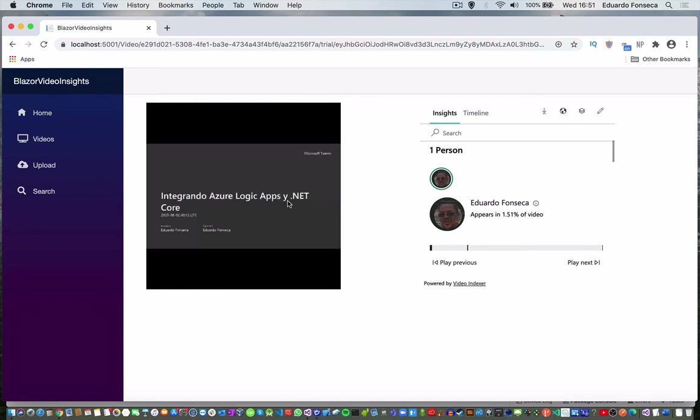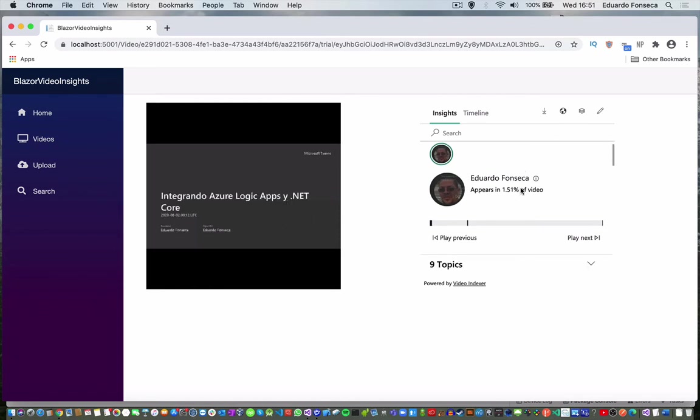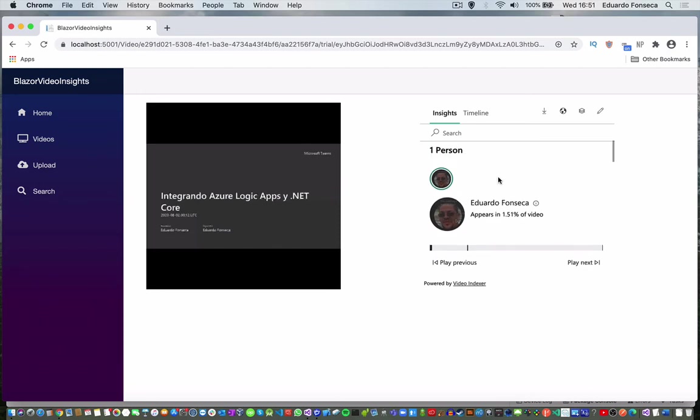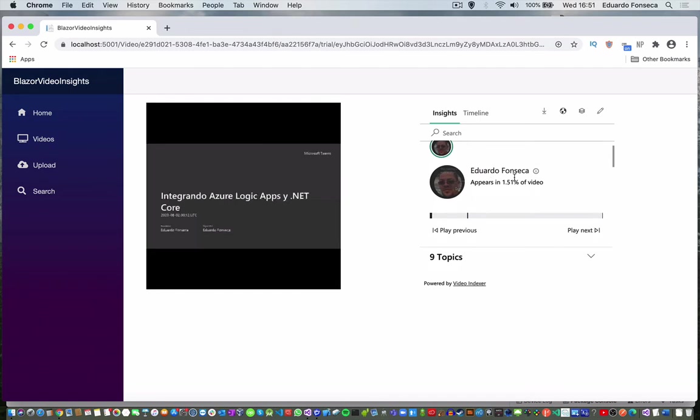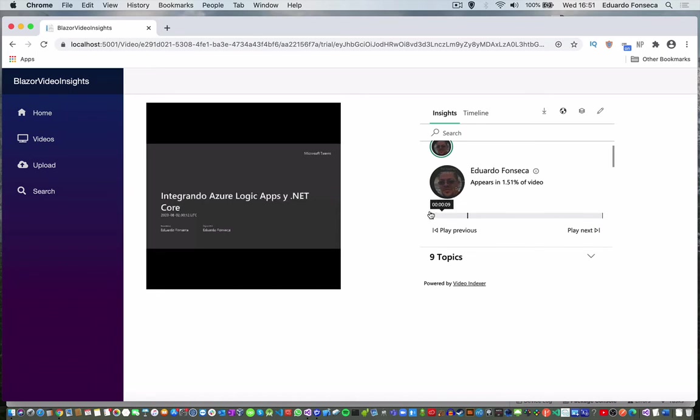For example, you will see that in this video it found a person. It says that this person appears in 1.5% of the video. So, the face appears in this section and in this section.